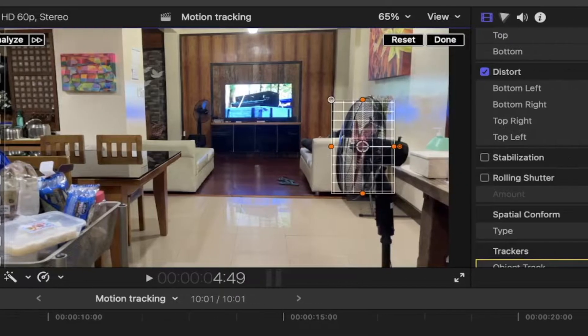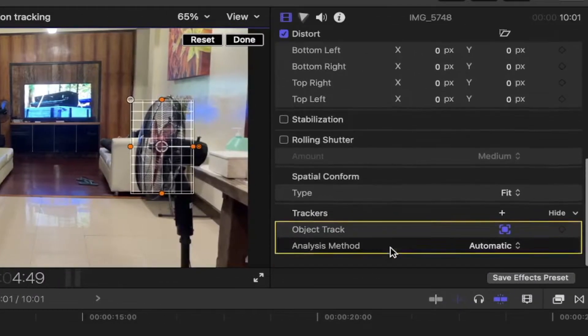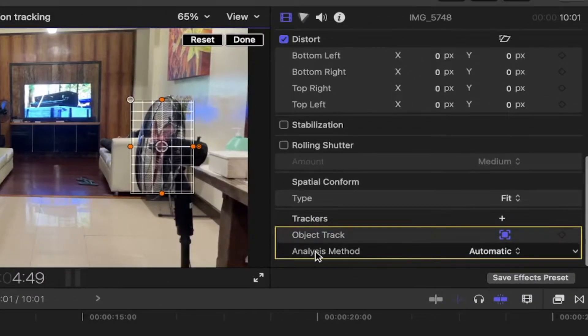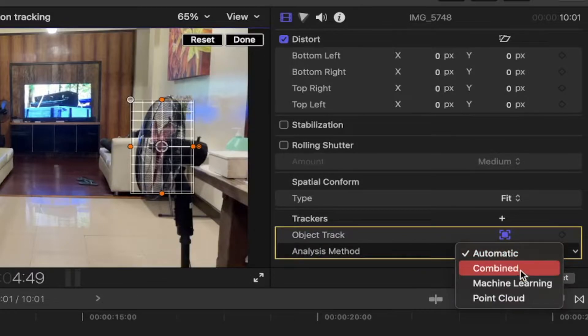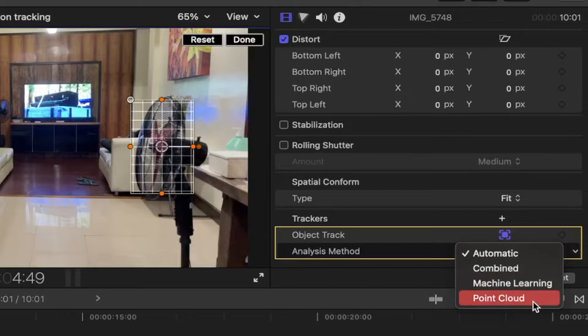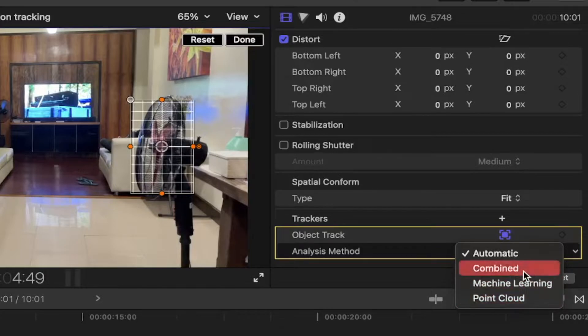Go back to the inspector and there you will see an option for analysis method. There are four options: automatic, combined, machine learning, and point cloud. I recommend using the combined method.